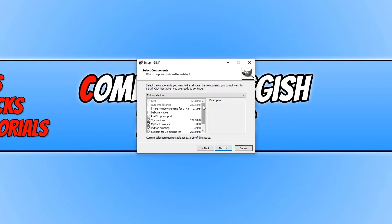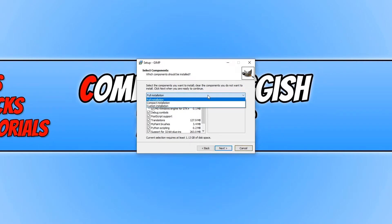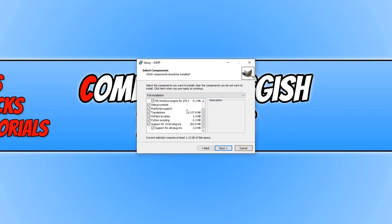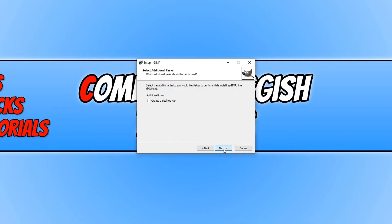You can now choose if you'd like to do a full installation, a compact, or a custom. If you select Custom, then you can choose what you'd like to install. Once you are happy, I do recommend you do a full installation. We can then go ahead and press Next.